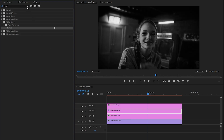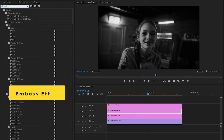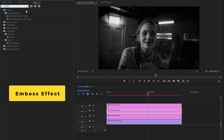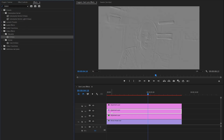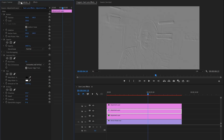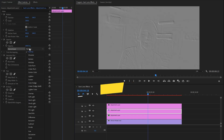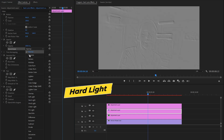Again, we have to apply another effect — this is an emboss effect. Let's drag and drop this emboss effect to the second adjustment layer. Next, move over to the effect controls panel to customize all the effects. Firstly, from the opacity panel, we have to change the blend mode. I am going to select Hard Light.